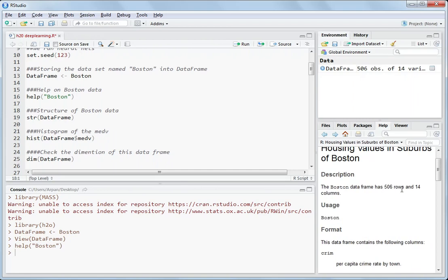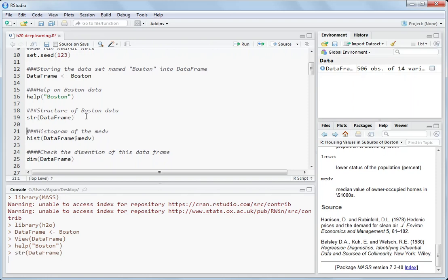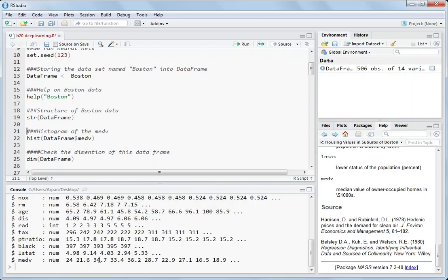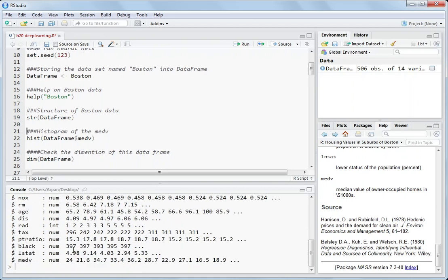And also you can have a look on the data by writing help Boston. So it has 506 rows, 14 columns and we want to predict medV value on the basis of the rest of the variables. I have already done the same thing in the neural networks in R using the neuralnet package. You should go through that and then you should go through this video so that you have a good understanding about what's the difference between these two and how the timing difference is. You can see the structure of data frame and you have these numeric values and you want to predict medV.